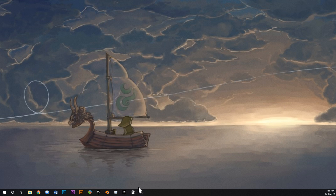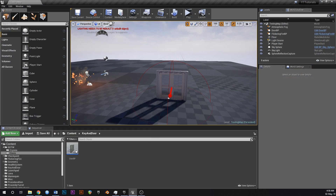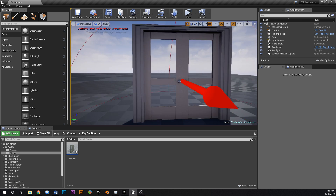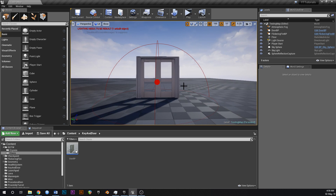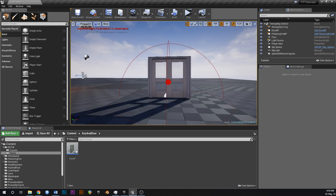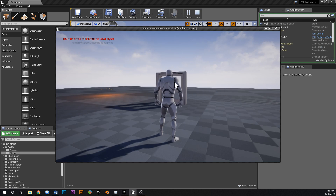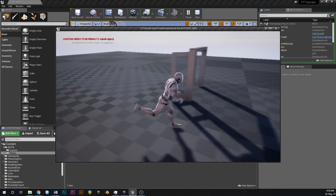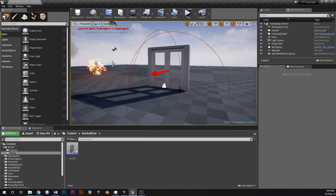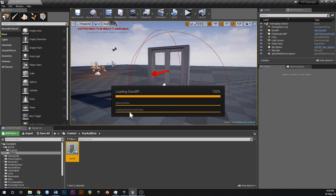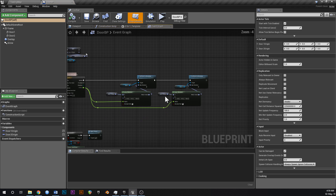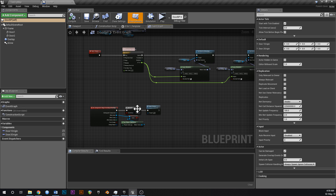Good morning guys. Today we're going to carry on with the door and key system. It's raining really heavy right now so hopefully you can hear me. At the moment we've got a door that'll open up when you walk in range of it. The next thing we want to do is create the mechanic for that to be lockable, so that you need a key to open it. Let's crack open the door blueprint.